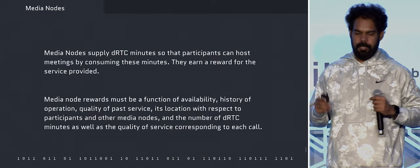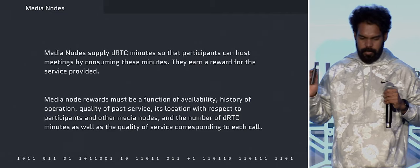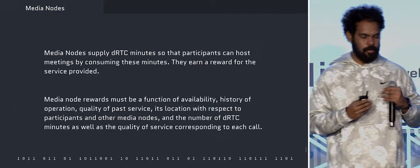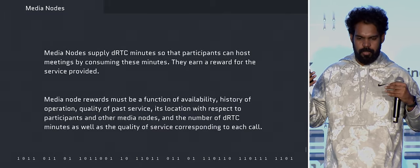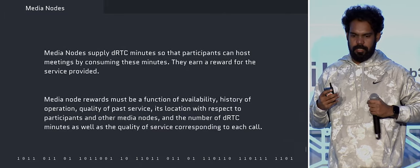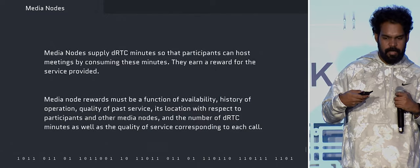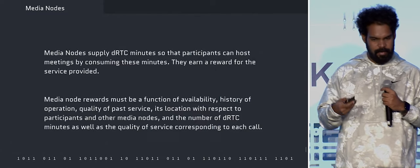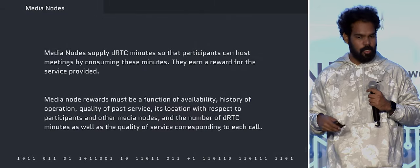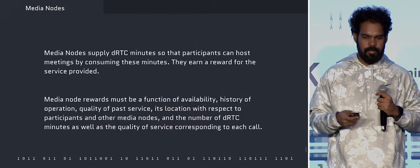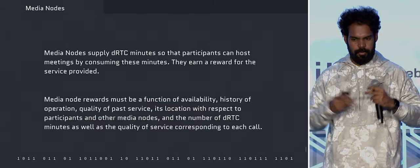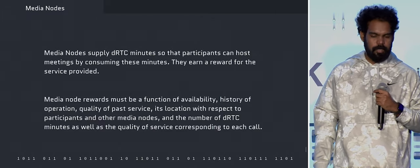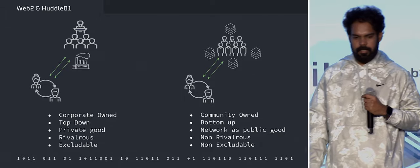The media nodes would provide real-time communication service for the protocol for anyone to use. The way media nodes would be rewarded is based on their availability, history of operation, quality of service, past service, and their location — so that we can assign people who are nearest to the node, which increases quality.